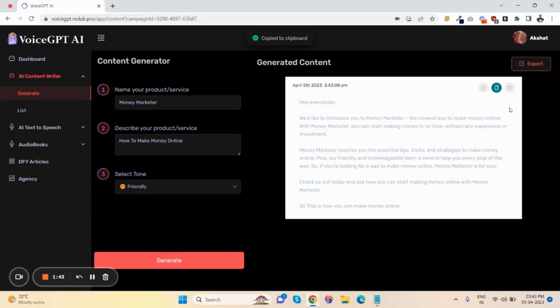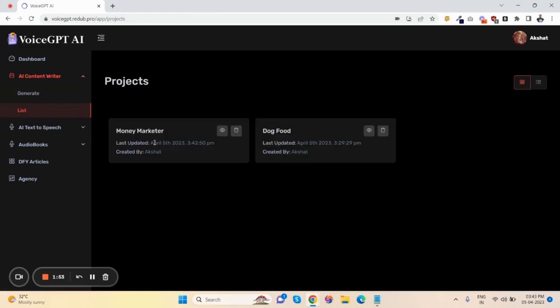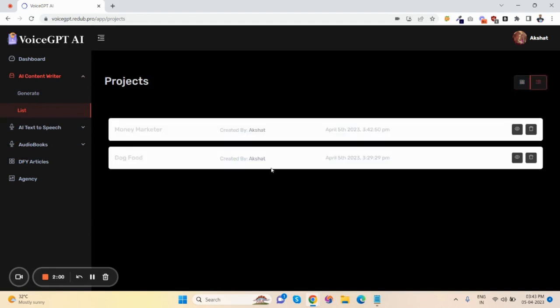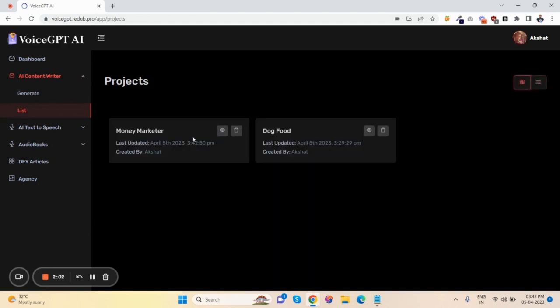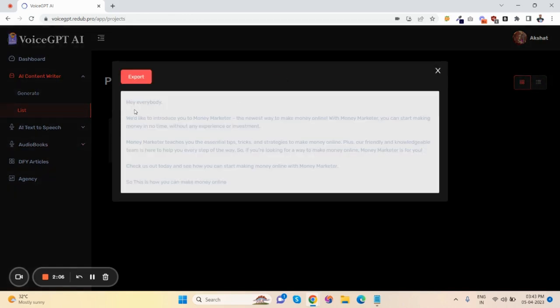you can delete this content if you don't like it. You can also export here. Here's the list - I've already created two pieces of content. There are two viewing options: grid and list. You can view your content here.